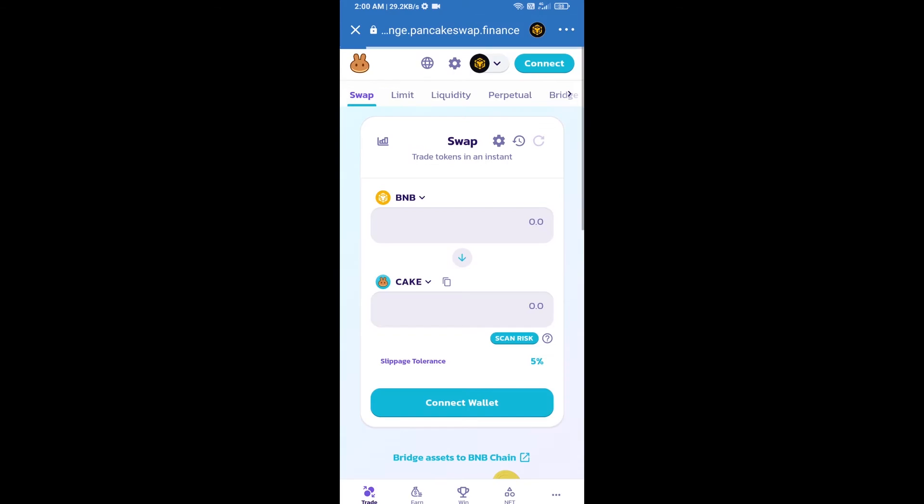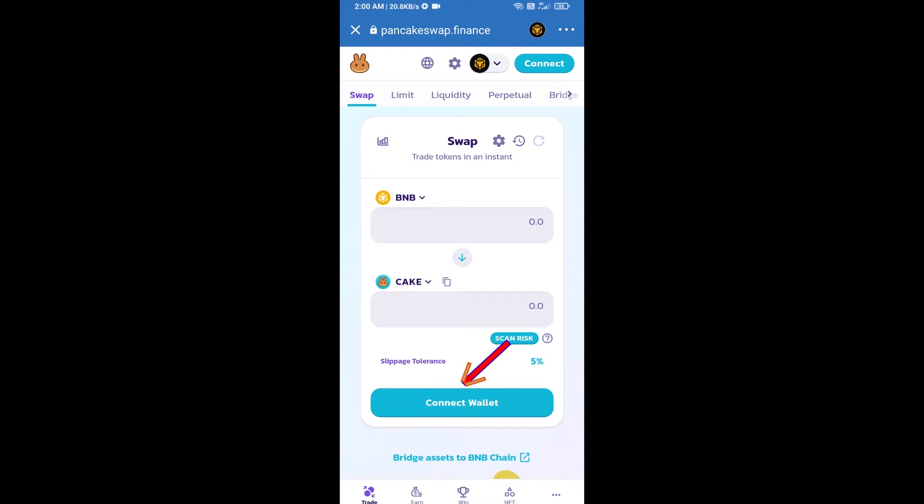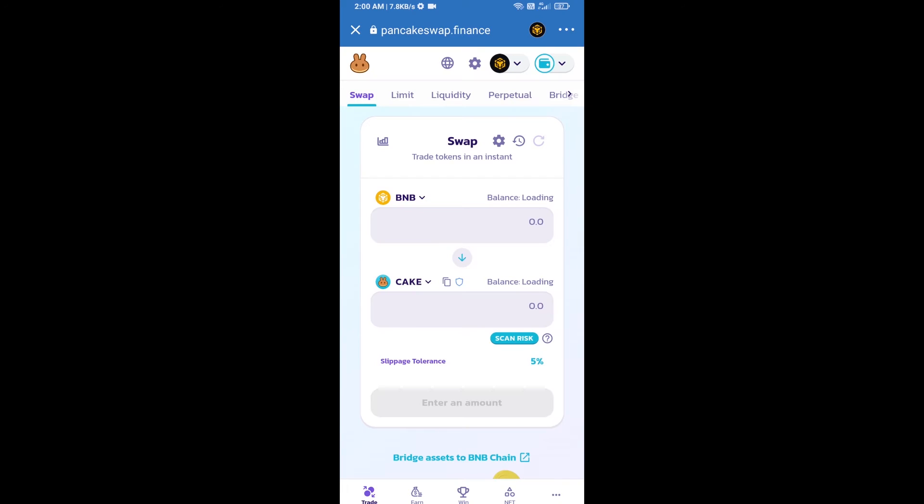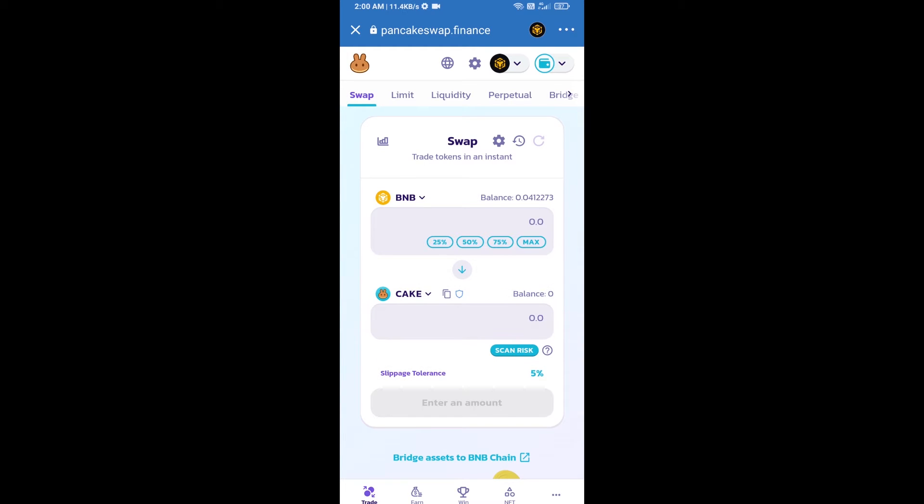Then click on Connect Wallet, select Trust Wallet. Click on Trust Wallet. Trust Wallet has been successfully connected from PancakeSwap exchange.